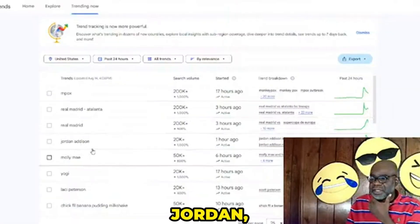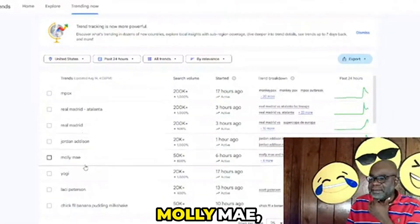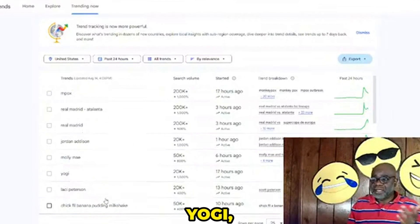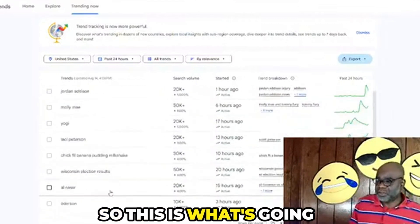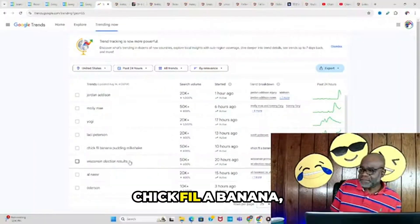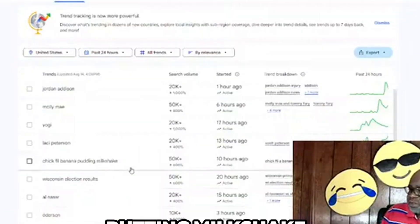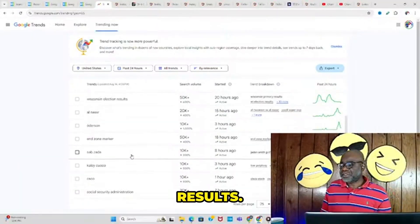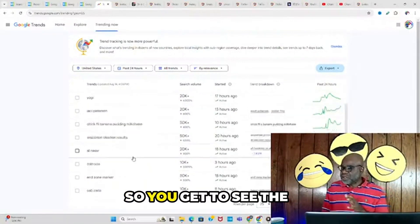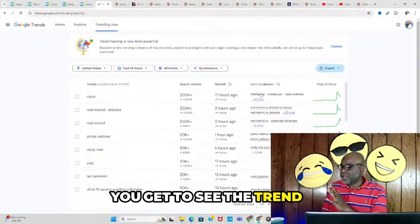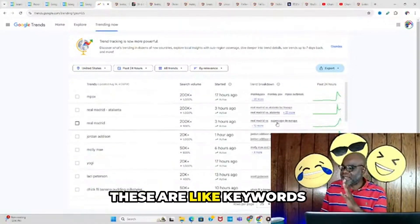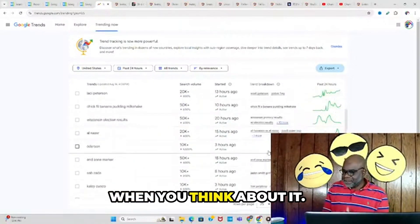Jordan Addison, Molly Mae, Yogi, Chick-fil-A banana pudding milkshake, Wisconsin election results—so this is what's going on. You get to see the trend breakdown. These are like keywords when you think about it. This is really helpful.